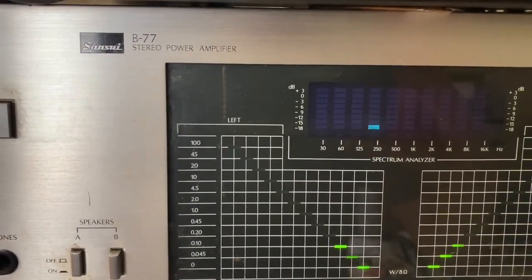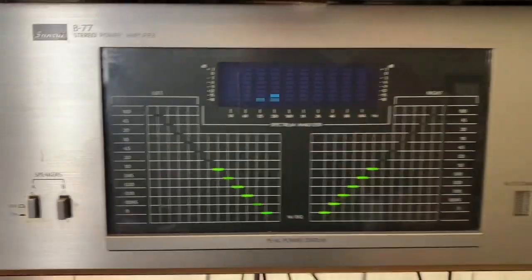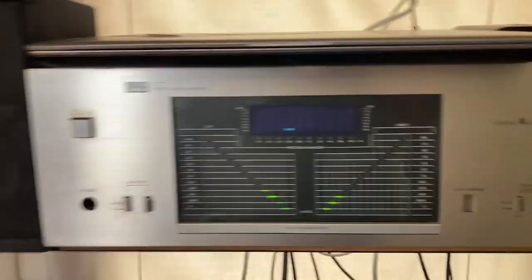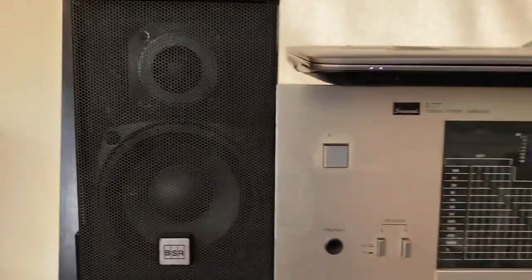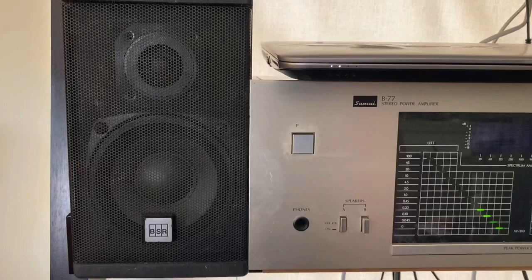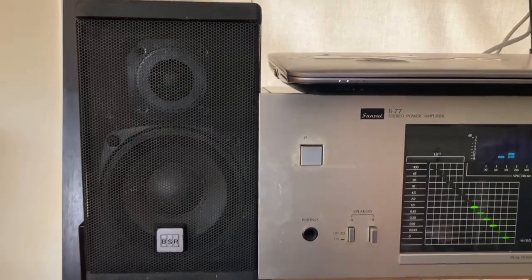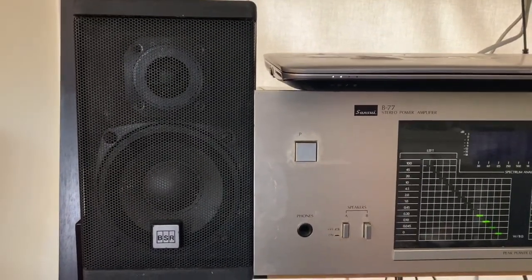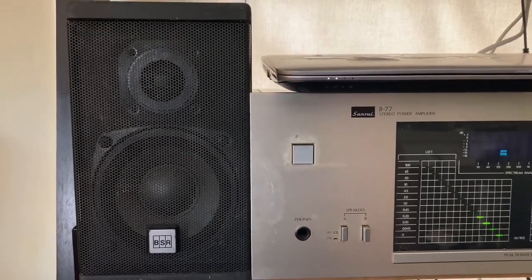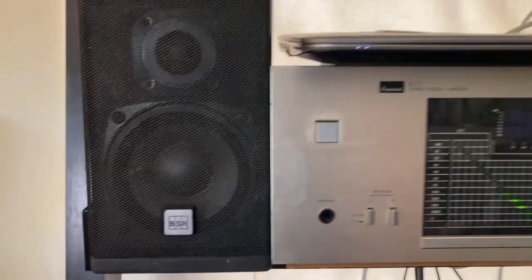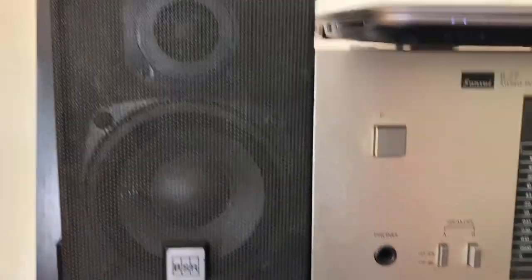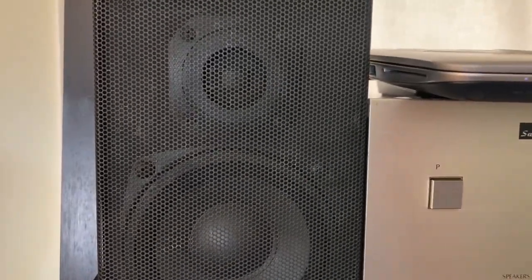Sansui B77 amplifier with a cool readout and these BSR speakers, which I've had in the garage, bouncing around the garage for probably two decades. Used to use them as outdoor speakers. I got a four inch woofer and a dome tweeter.